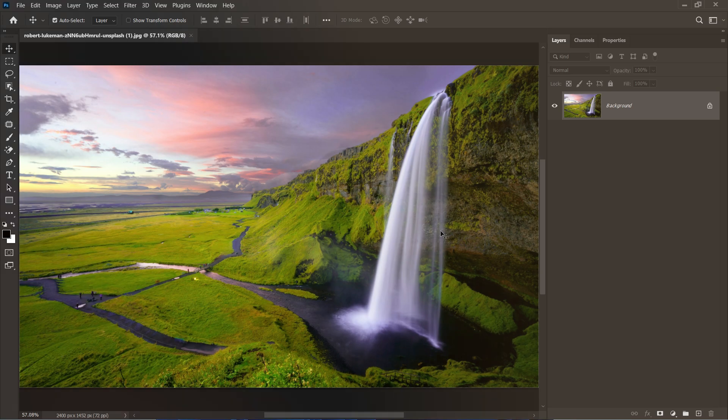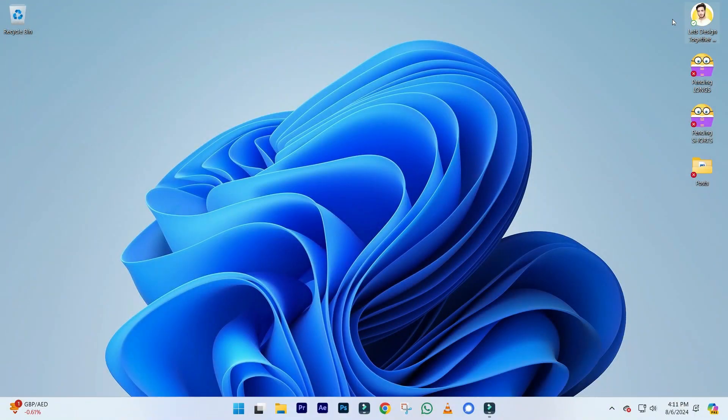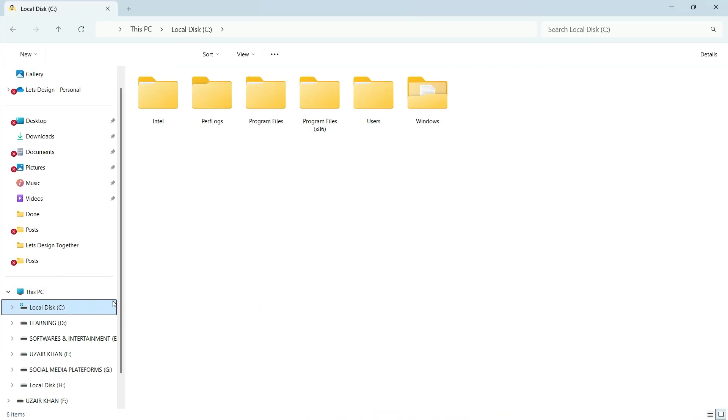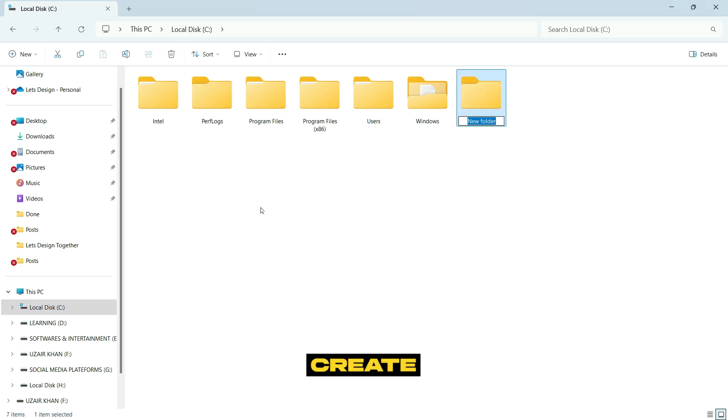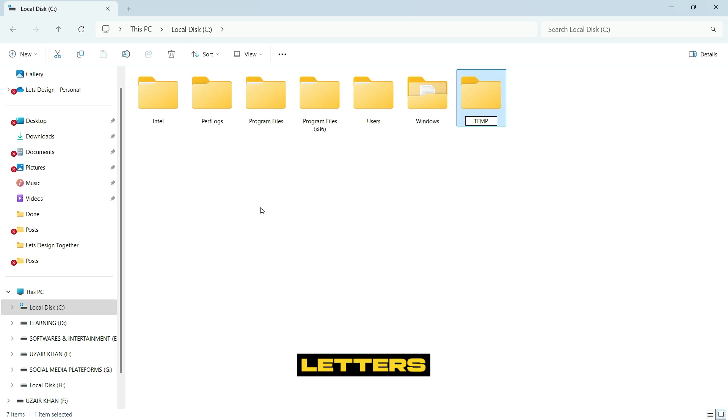I have simply signed in with the Google account. Close Photoshop, open up the C drive, and in C drive create a new folder and write the name in capital letters. Remember, in capital letters, and hit Enter.